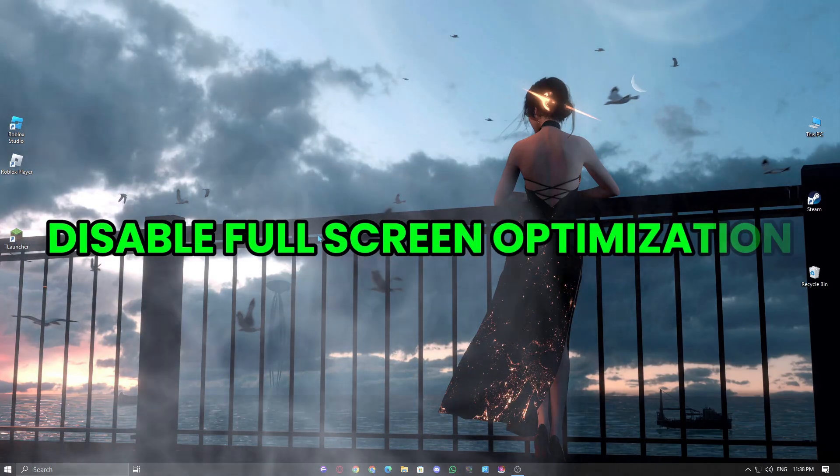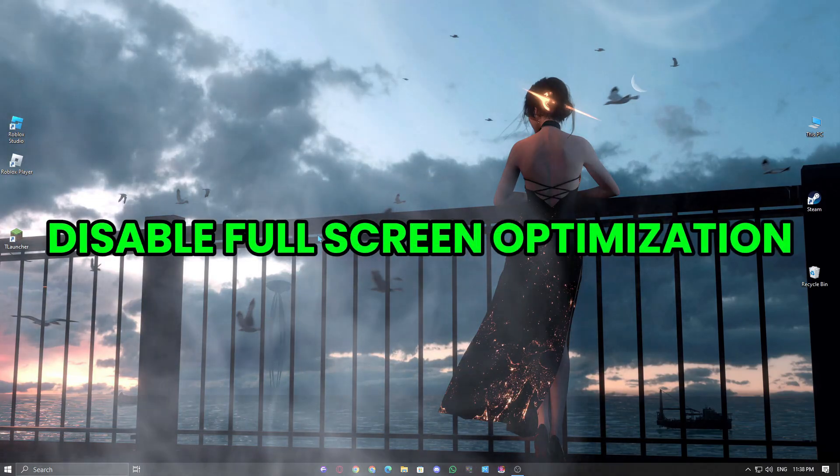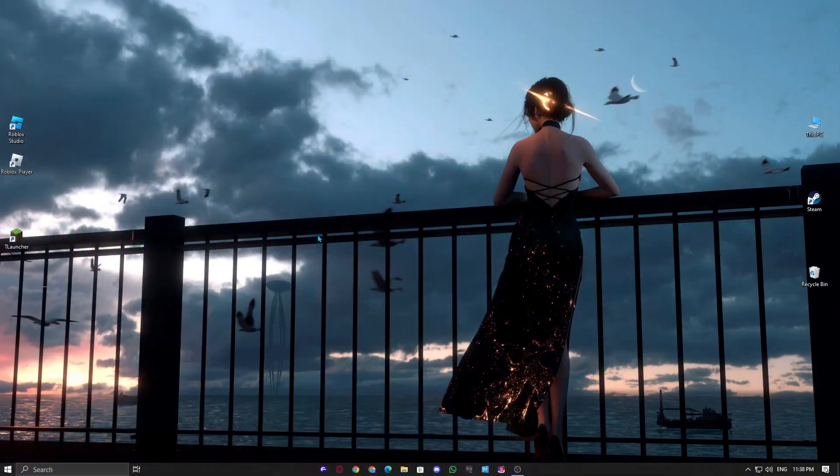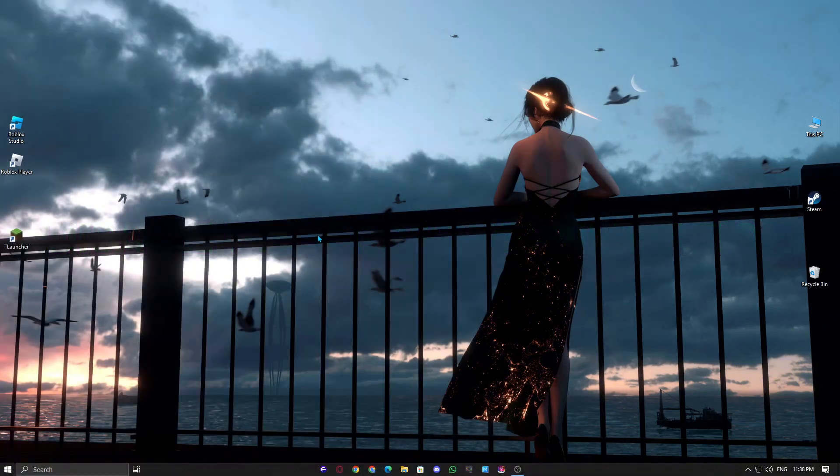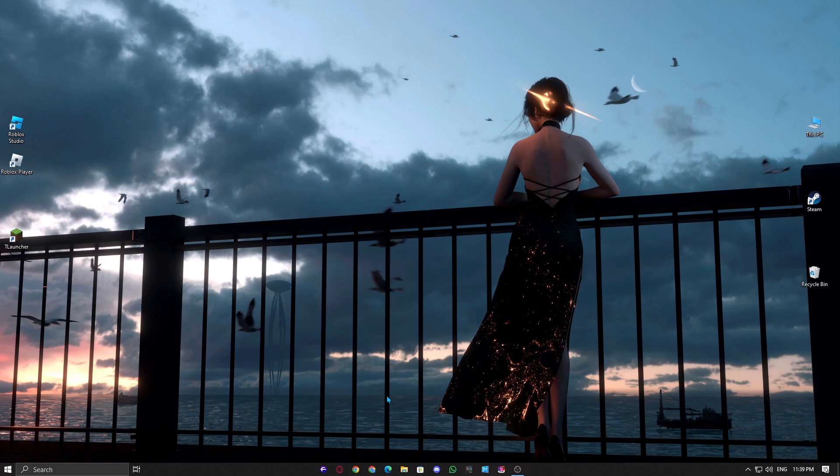Fix 2. Disable Fullscreen Optimization. Windows Fullscreen Optimization feature can sometimes interfere with Valorant, so disabling it might help.